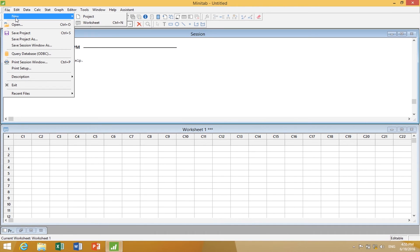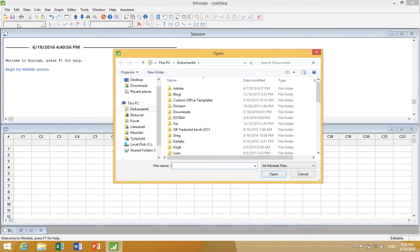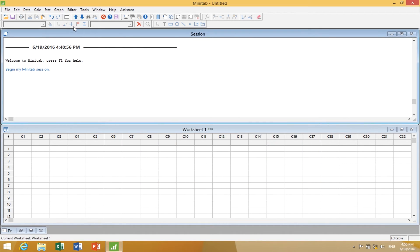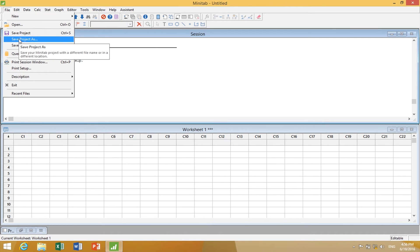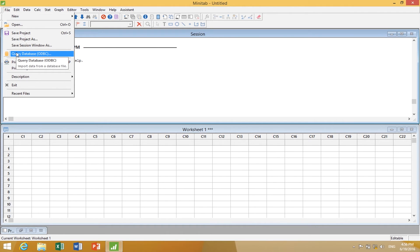We can start a new project. Under File, I can go to Open and open a project, a worksheet, a graph, or an Excel file. I can open a Minitab pass folder — either a project or a worksheet. I can save the project, save the project as a new name, or save just the session window as a textual file. Those are all different opportunities for saving your work.